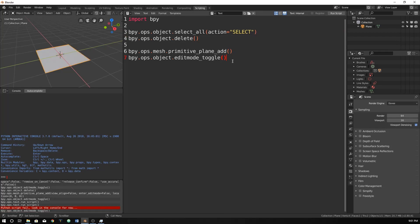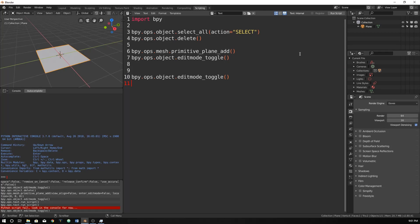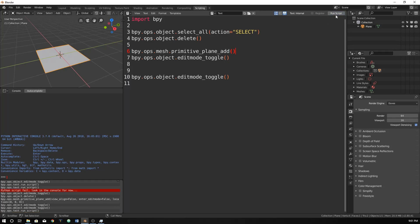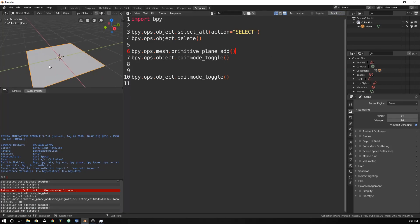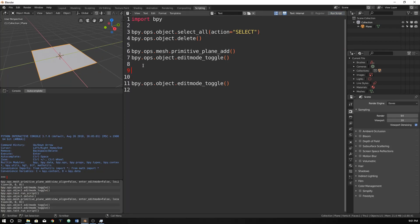So to fix that, all we gotta do here is take this, and because this toggles it, we can run it. And it may not seem like we did anything, because we ended up in object mode again. But anything we put in here will now be able to be done in edit mode.